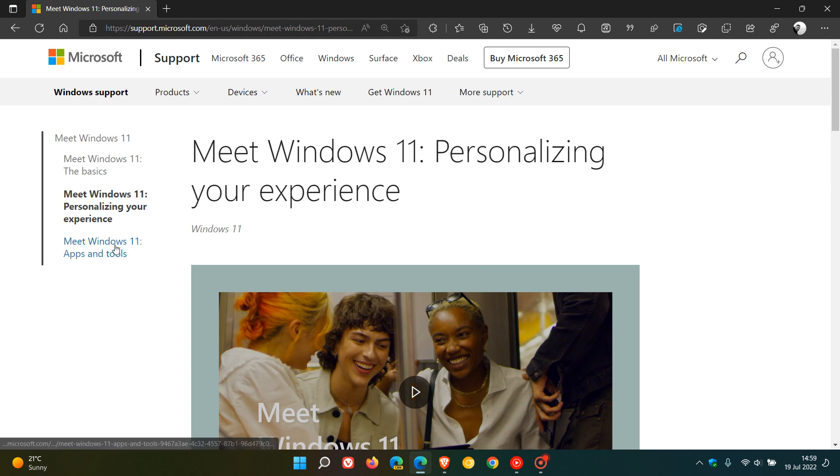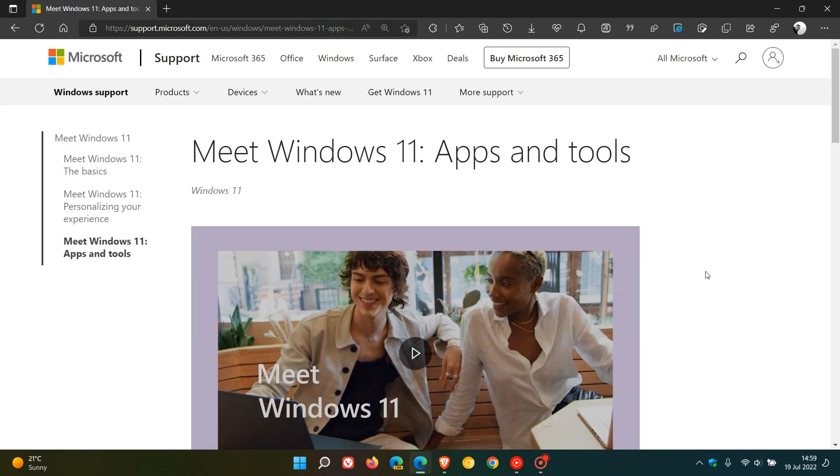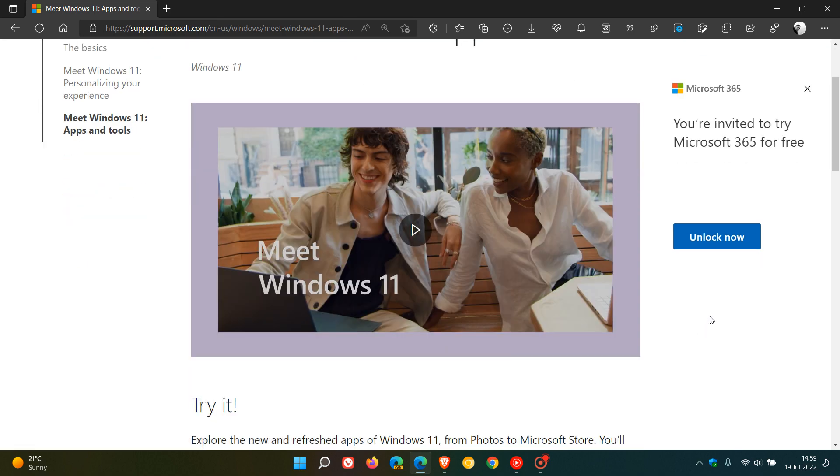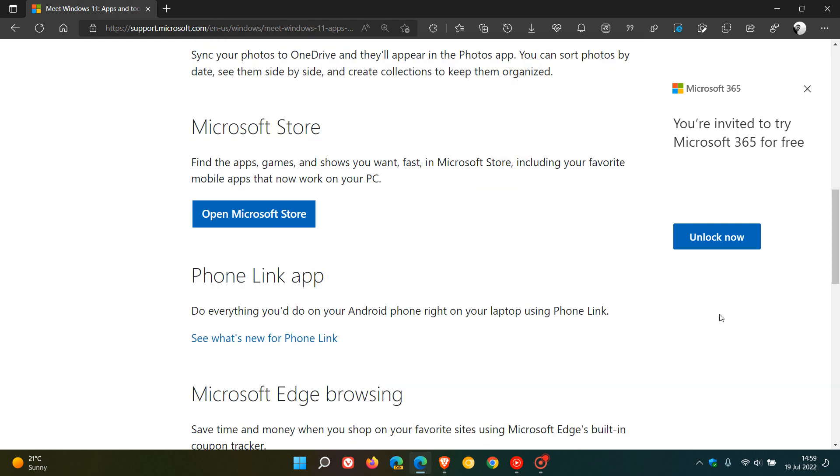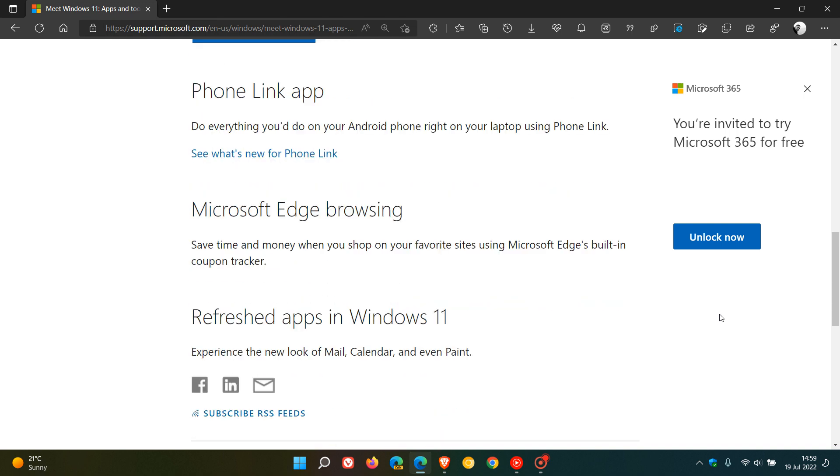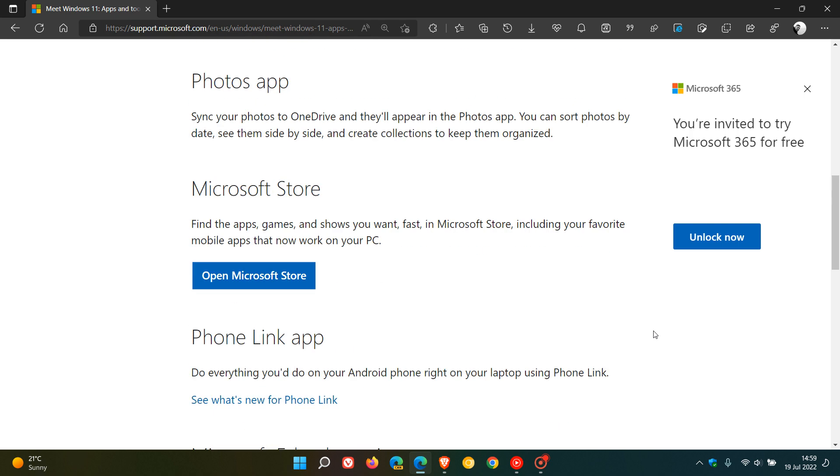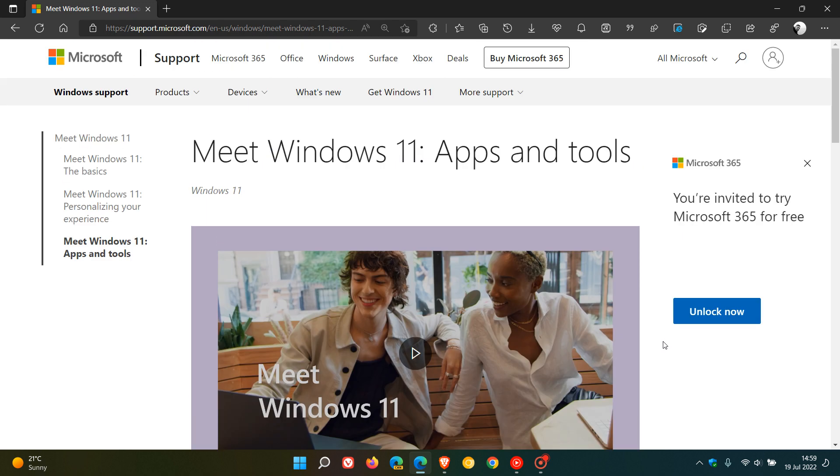The third and final video is about apps and tools. This is a little bit more advanced, but they explore different apps such as the Photos app, the Store, Phone Link app, the Edge browser, and refreshed apps in Windows 11 including Mail, Calendar, and the Paint app.